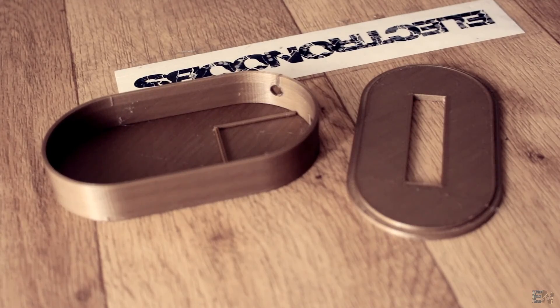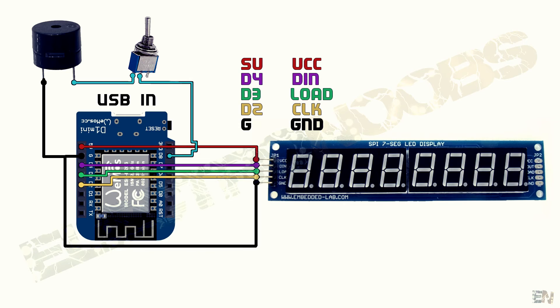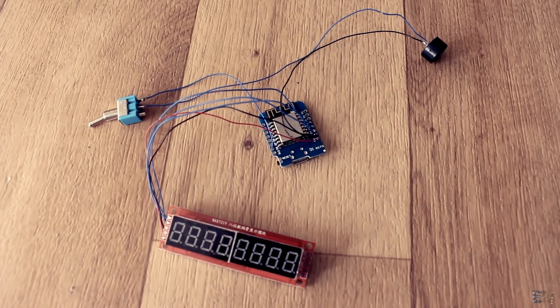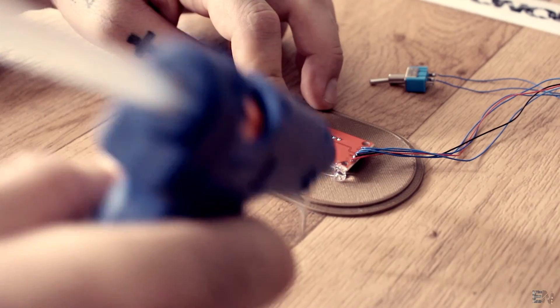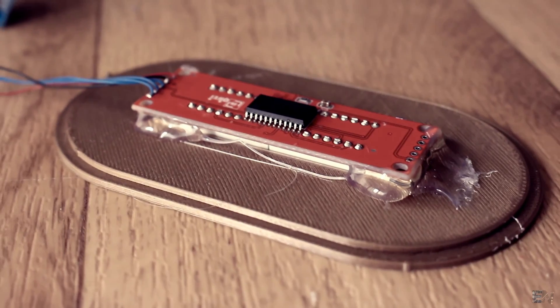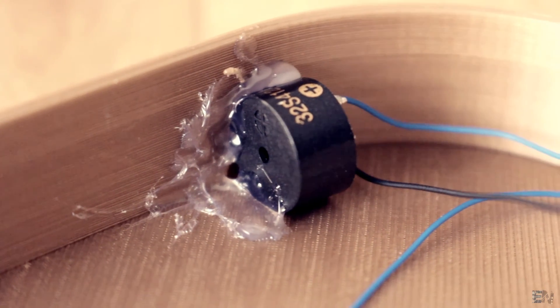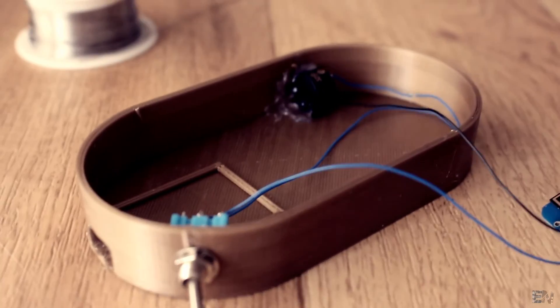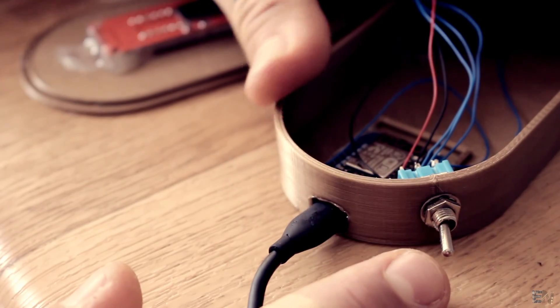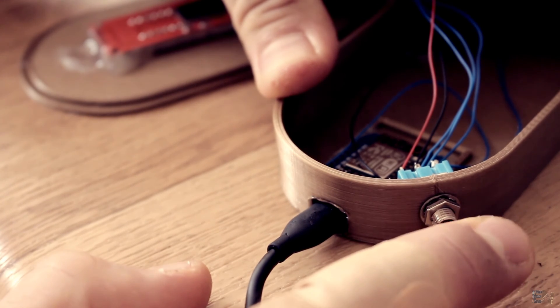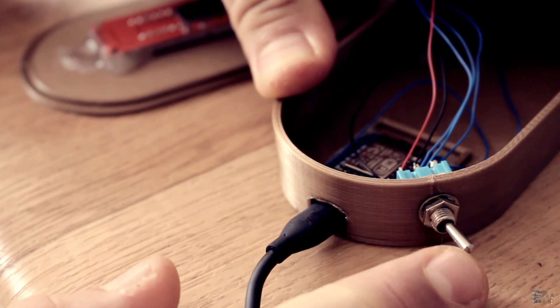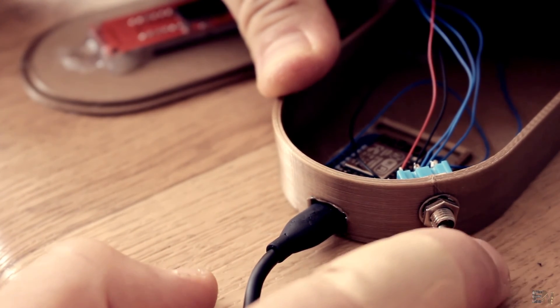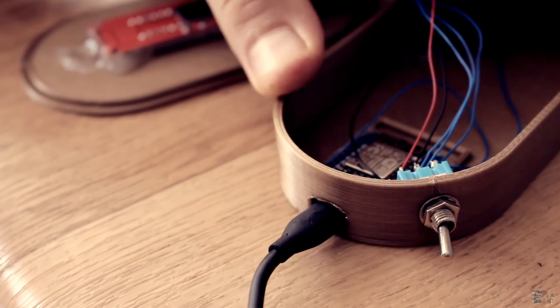I take the 3D printed case, solder everything following the schematic and glue the parts inside. I first glue the 7-segment display. Then the buzzer and screw the toggle switch in place. This switch will activate or deactivate the beep for each new subscriber value. So if you think that the beep is annoying, just toggle the switch.